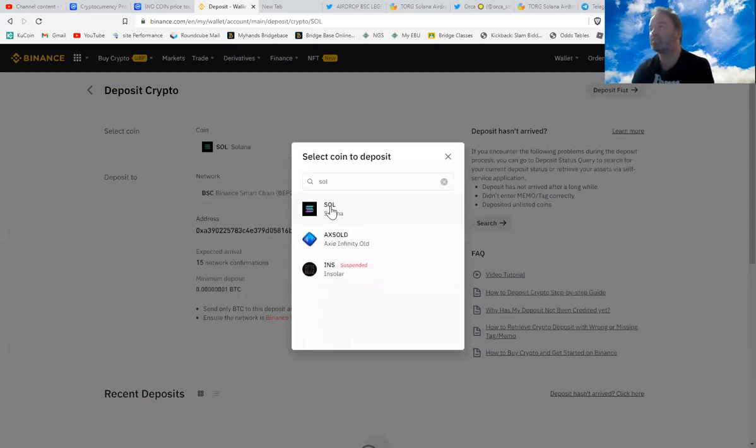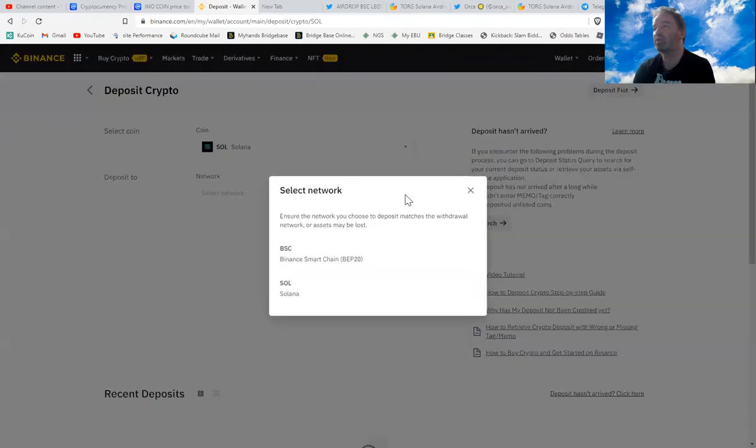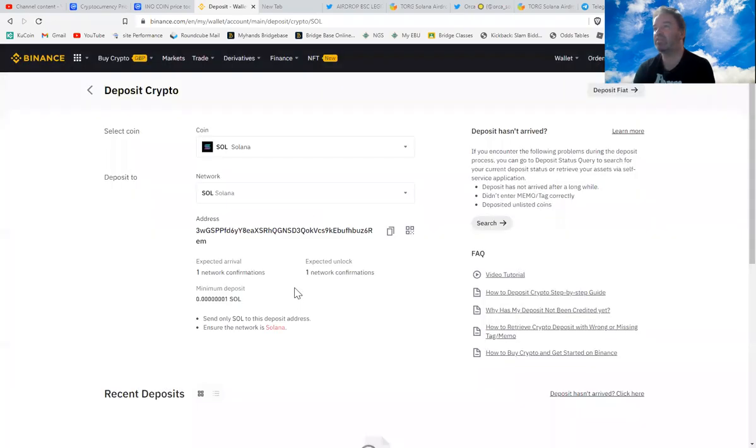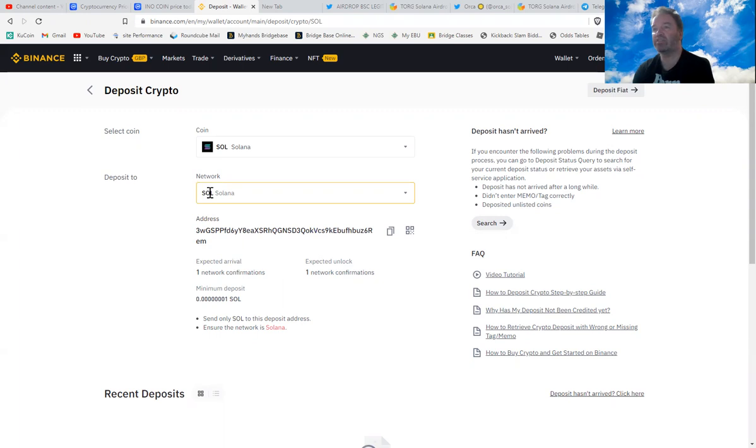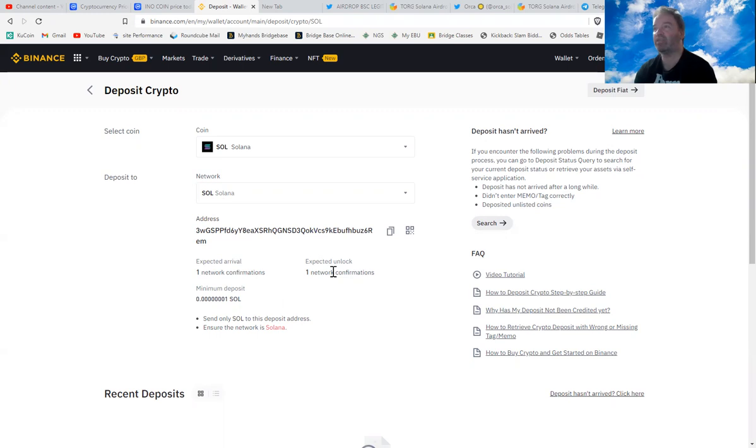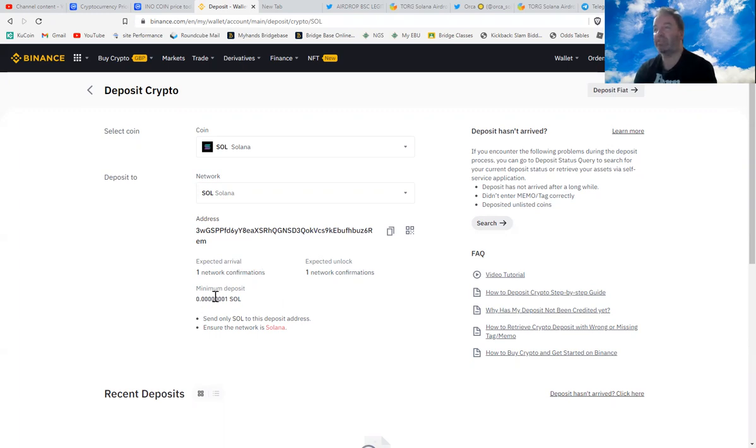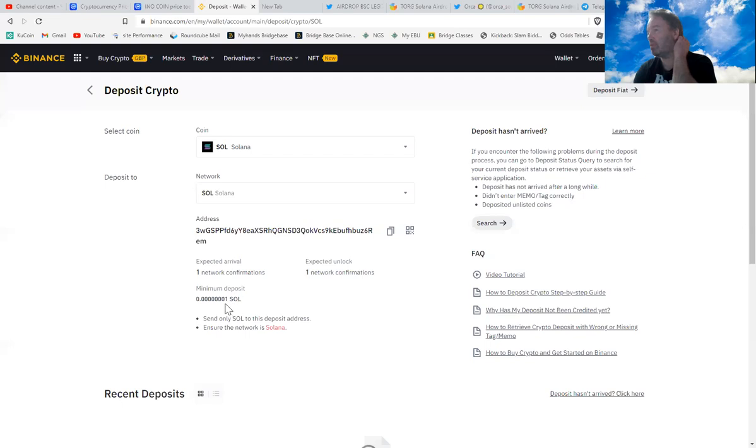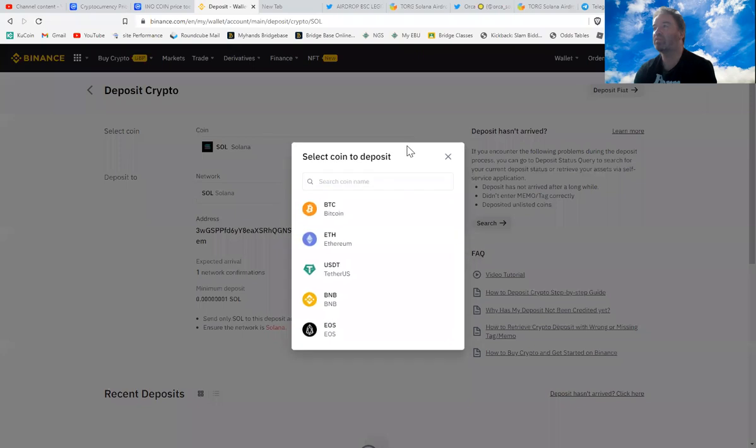Network address, now Solana, and you look there, that'll be a Solana address on the Solana network. If you have a look there, one network confirmation, so that means it's going to be really quick. The lower the network confirmations, the faster it's going to be, and it's probably going to be very cheap as well. Minimum deposit is that, so send only that to that.